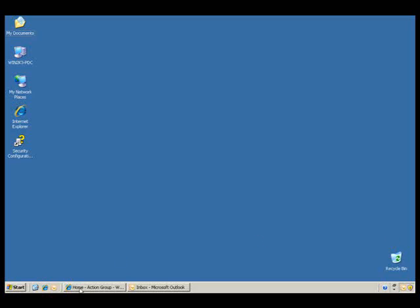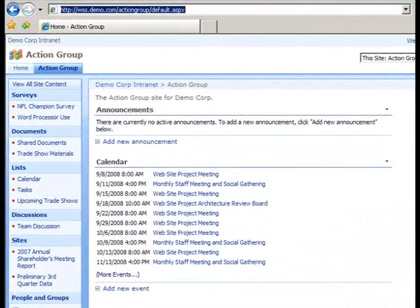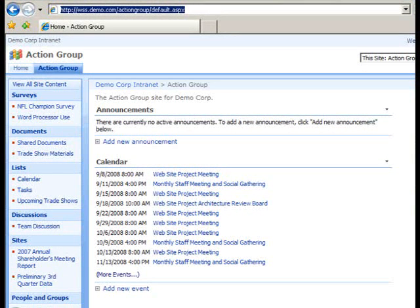On the SharePoint site homepage, I will navigate to the survey. If the survey link is present in the Quick Launch bar, I can merely click on the link there, in this case, Word Processor Use.